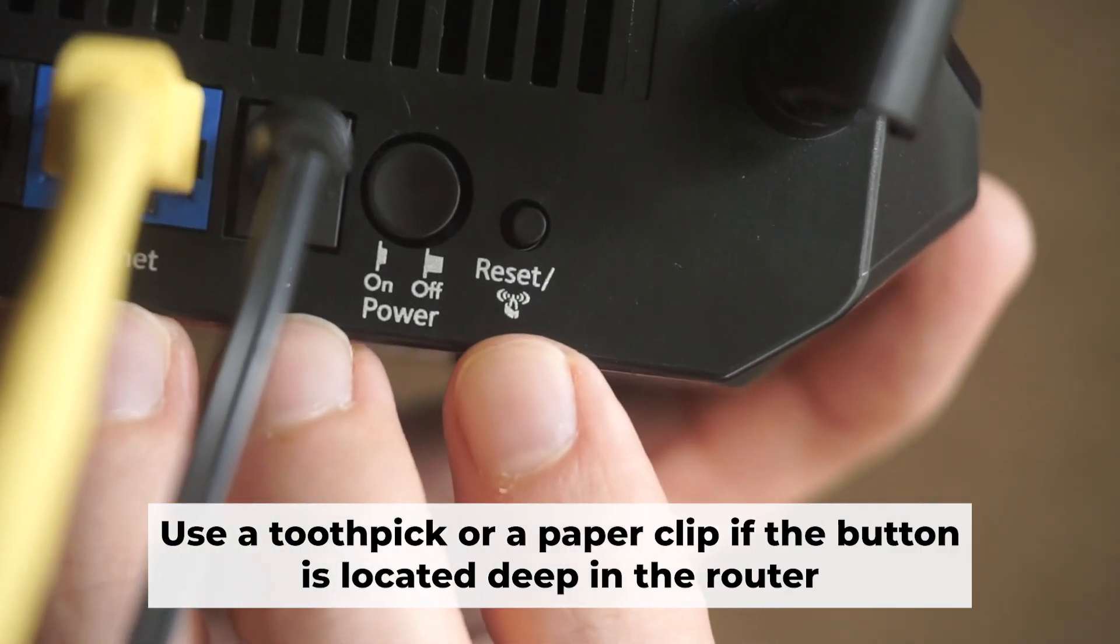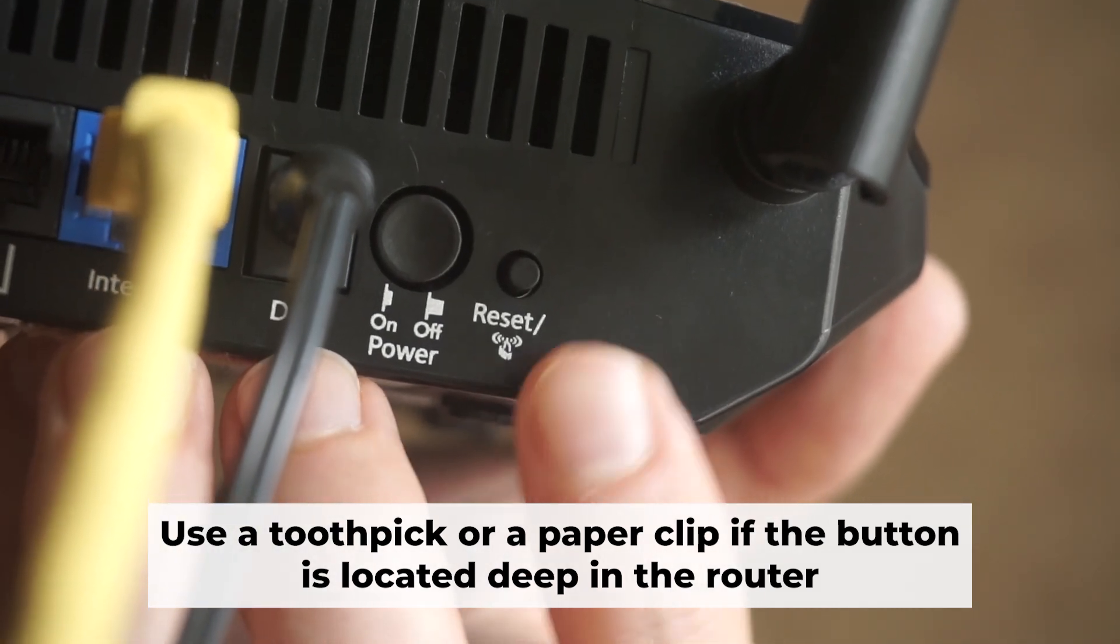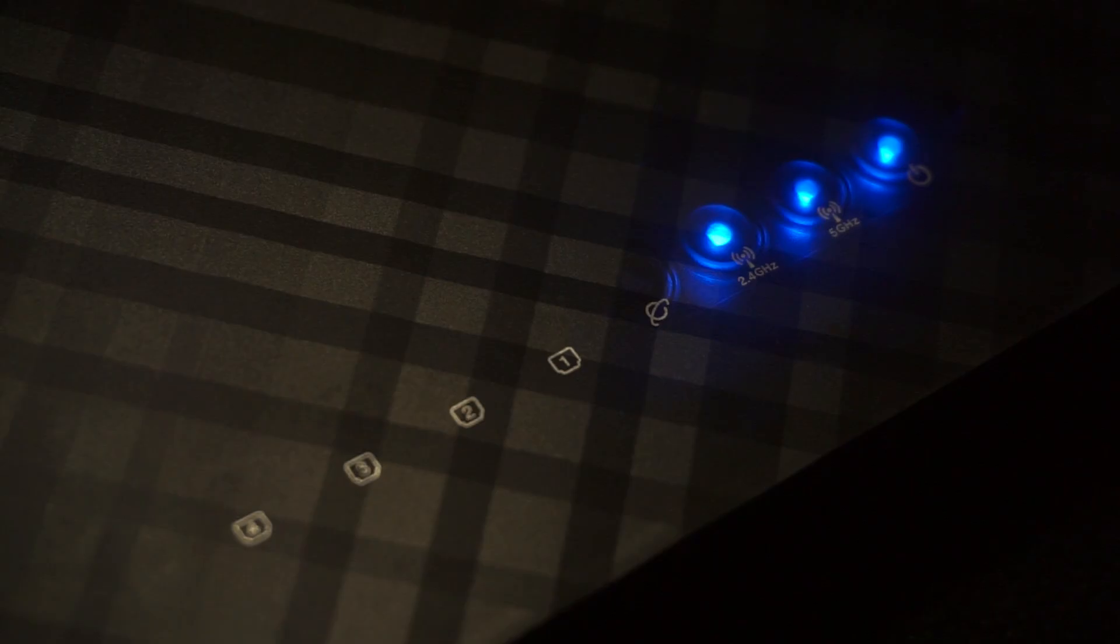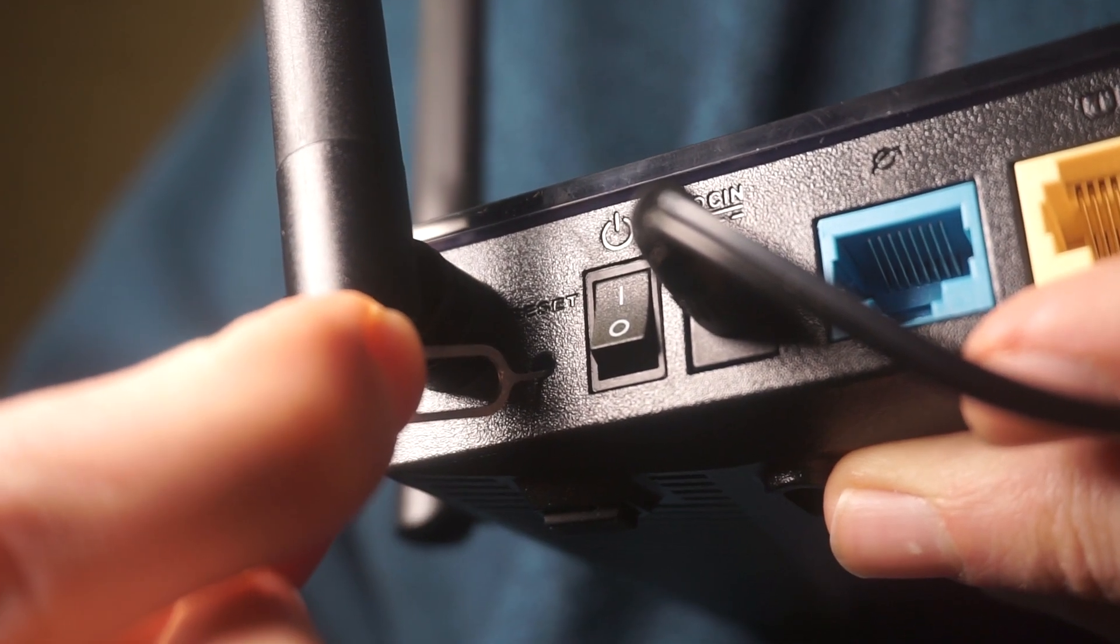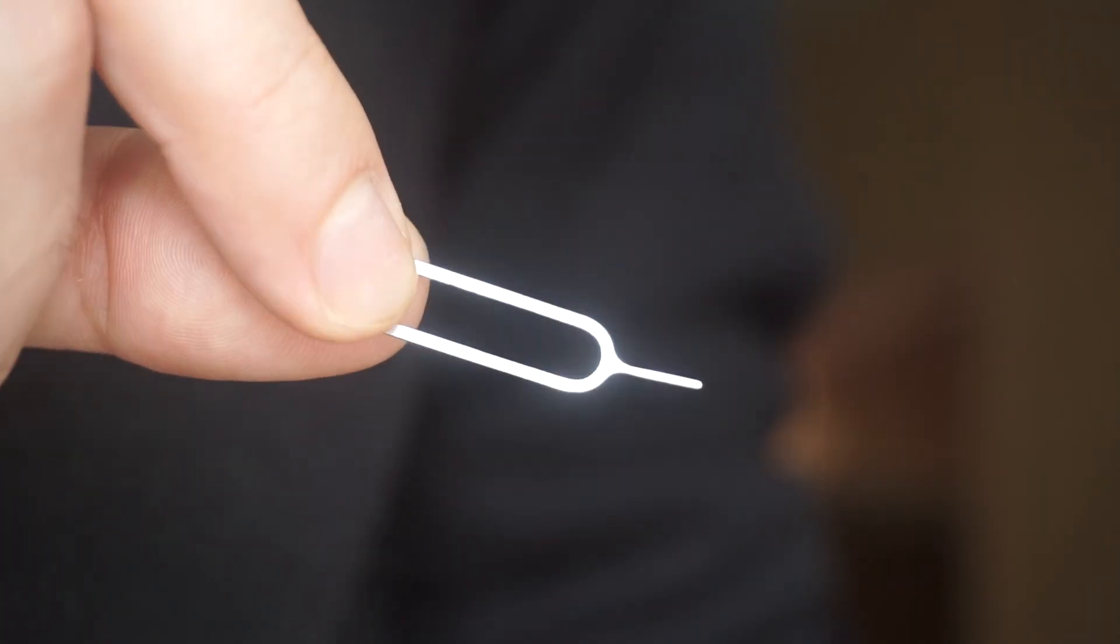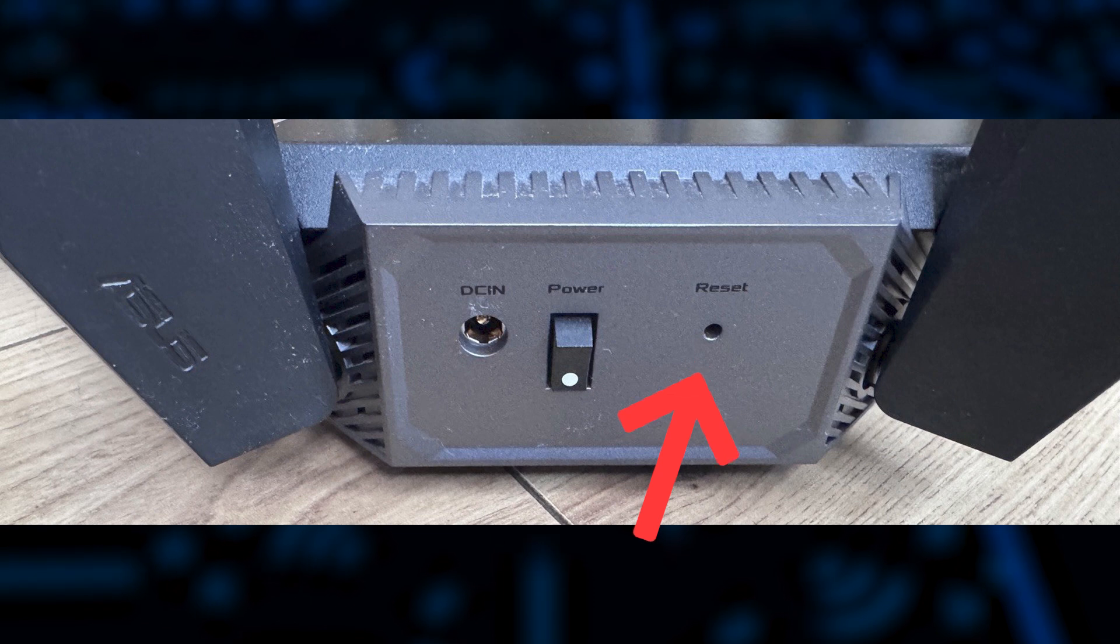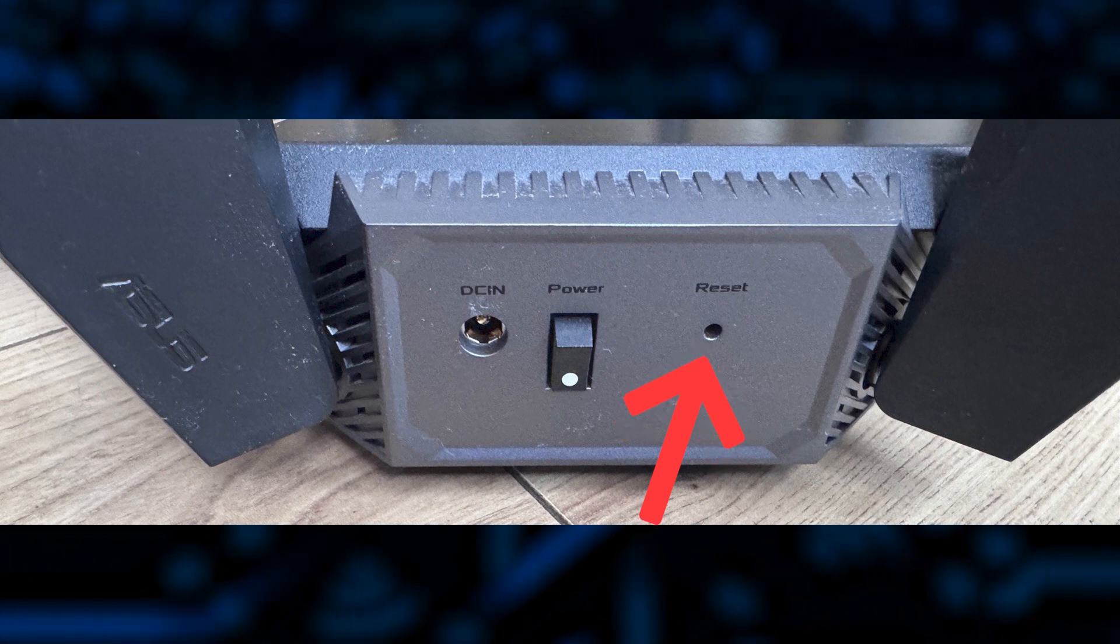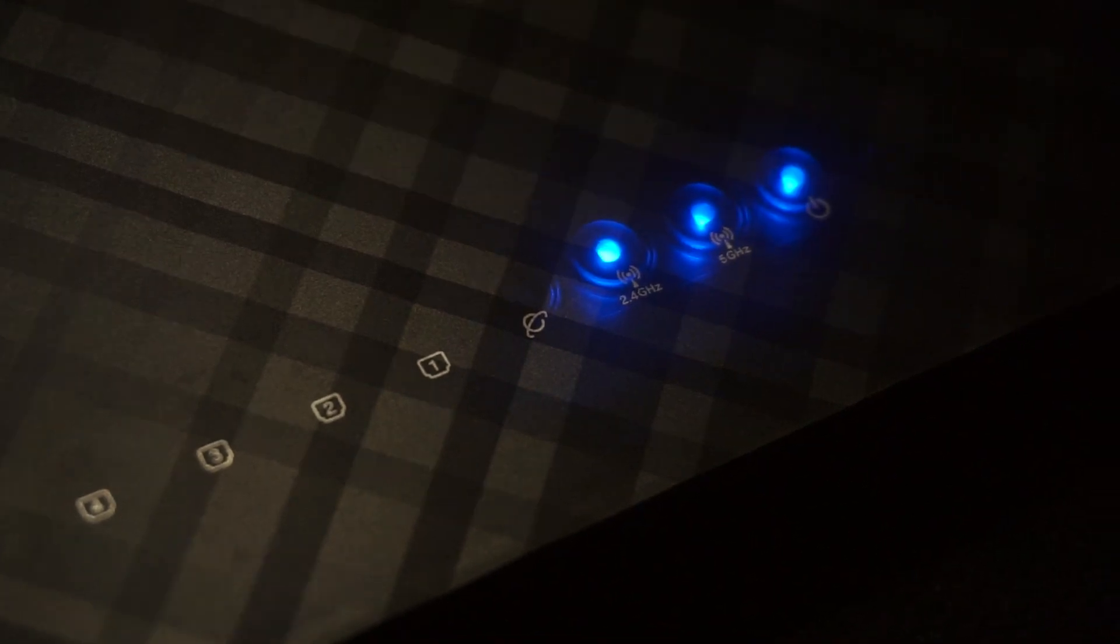Now you need to reset the router to the factory settings. Press and hold the reset button on the router for 10 seconds, until the indicator lights begin to flash. Sometimes this button is located inside the router casing to avoid accidental pressing. In this case, use a thin object to press on it. The router will reboot and the settings will return to the factory defaults.